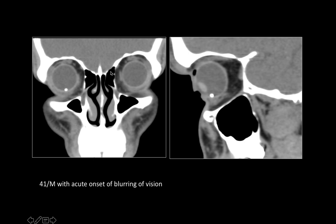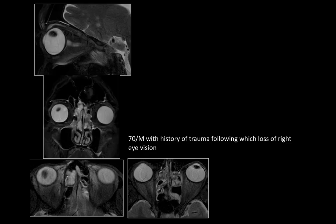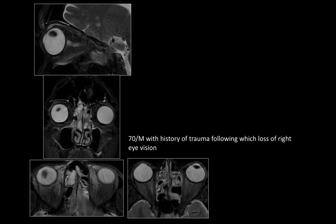This 41-year-old male with acute onset of blurring of vision shows a radiopaque foreign body located in the inferior aspect of the vitreous humor — classic for intraocular foreign body. Remember: MRI is contraindicated for foreign body evaluation because a metallic foreign body under the influence of the magnetic field can cause further damage to the globe and brain.